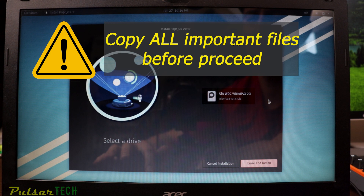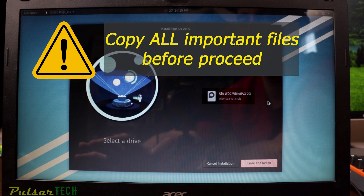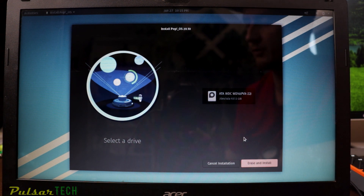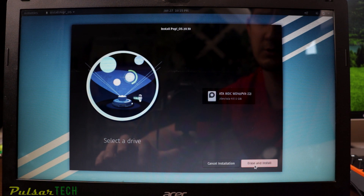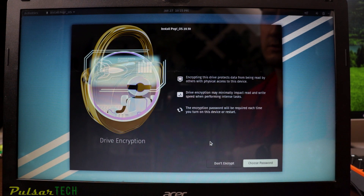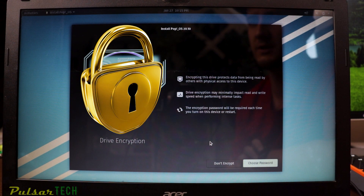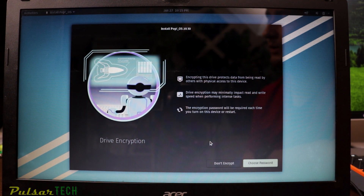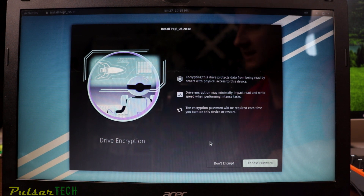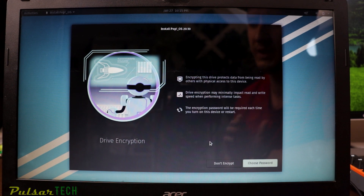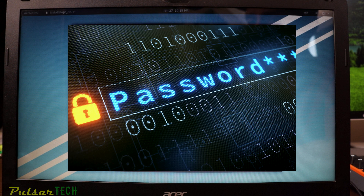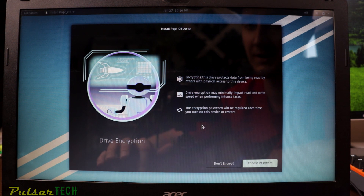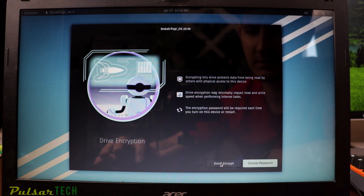Before clicking Install, make sure the drive contains nothing important, because it will erase everything completely — recovery probably won't be possible afterward. Click 'Erase and Install.' Pop OS then offers to encrypt your drive right out of the box — no extra software needed. This means anyone trying to access your computer without authorization will need your password to get in, which is great for privacy. In this case, I'll skip encryption.